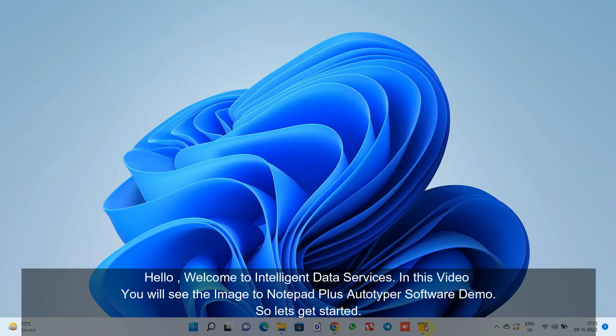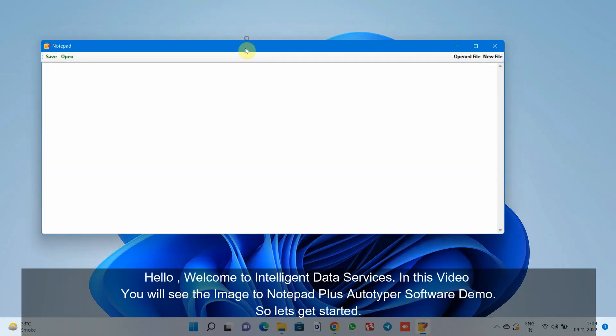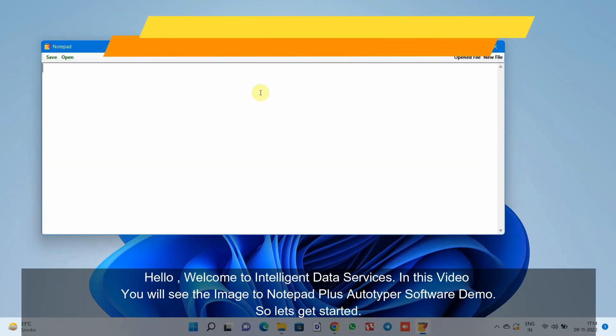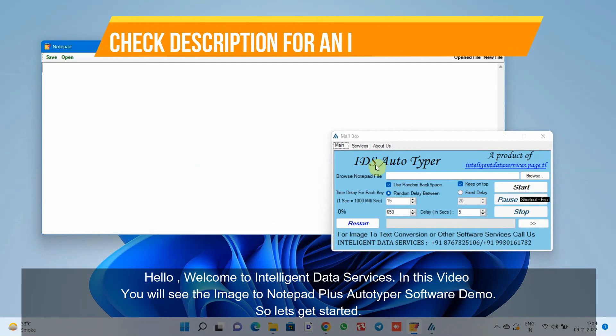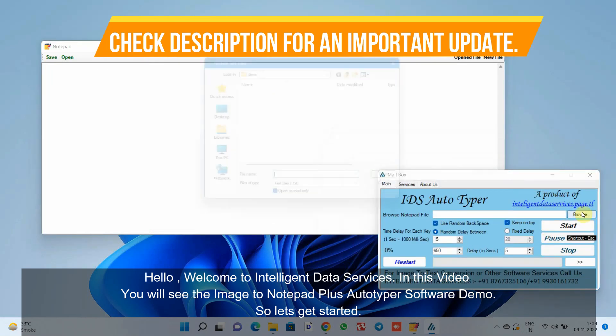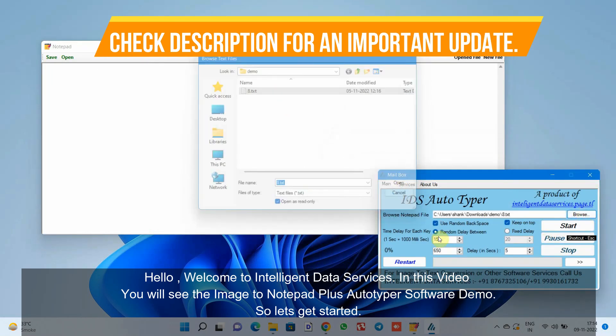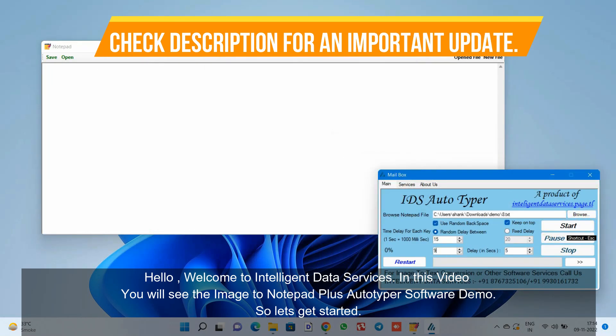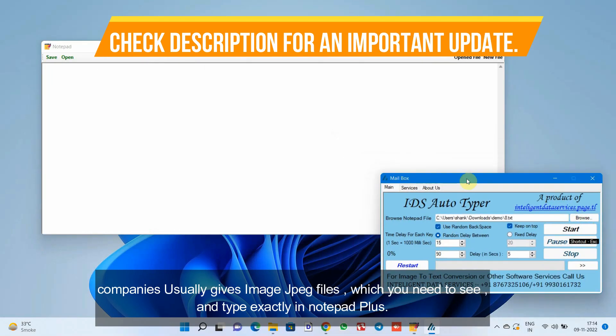Hello, welcome to Intelligent Data Services. In this video you will see the image to Notepad Plus Autotyper software demo. So let's get started.